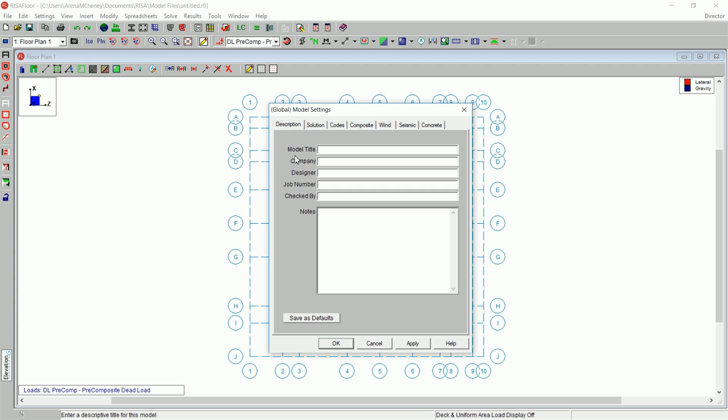On the Descriptions tab, type in any information that you would like displayed in your printouts.